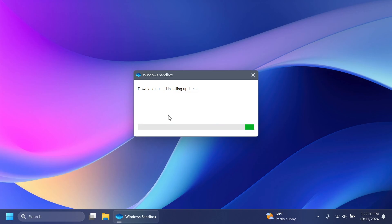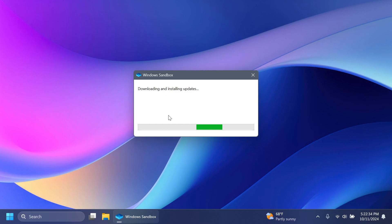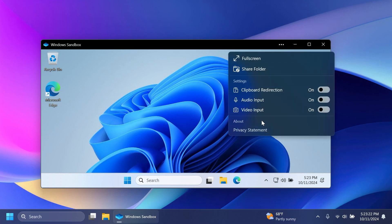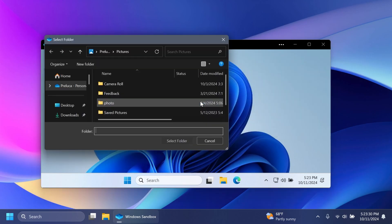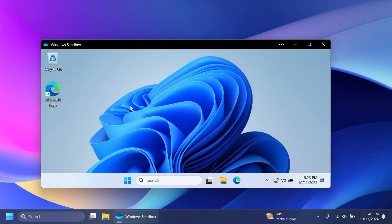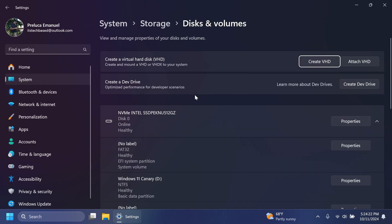And there you can test out whatever you want. You can test out a lot of software, you can test out malware if you want and see if it's good or not. Basically, whatever you're doing inside Windows Sandbox, inside that simulation of Windows 11 won't affect the main computer. And this is how the new Windows Sandbox app looks. If you click on these three dots, you're going to notice some new options. You have full screen, share folder, clipboard redirection, audio input, and video input. Share folder, if you click on it, you're going to basically be able to add a folder directly into the Windows Sandbox simulation.